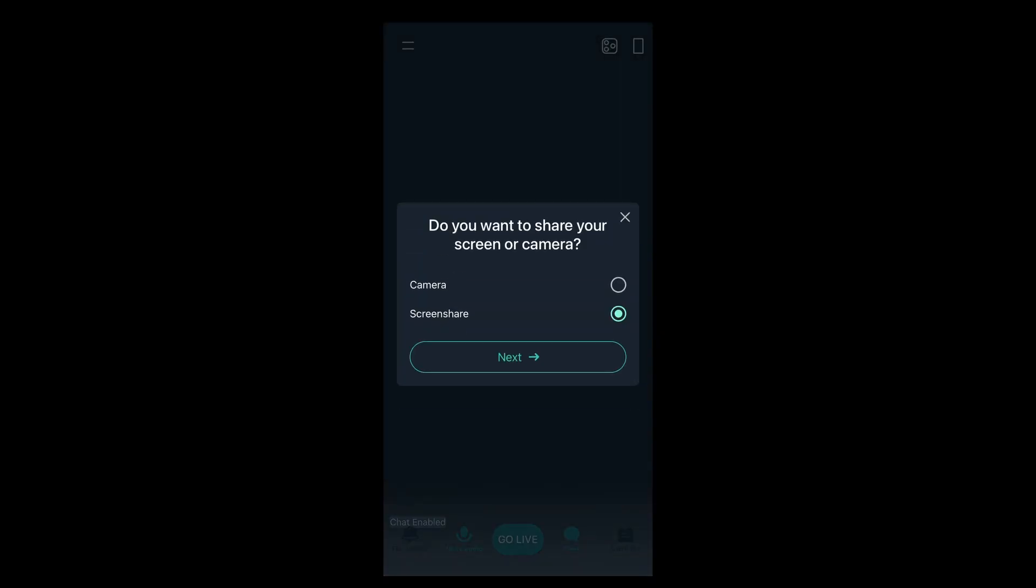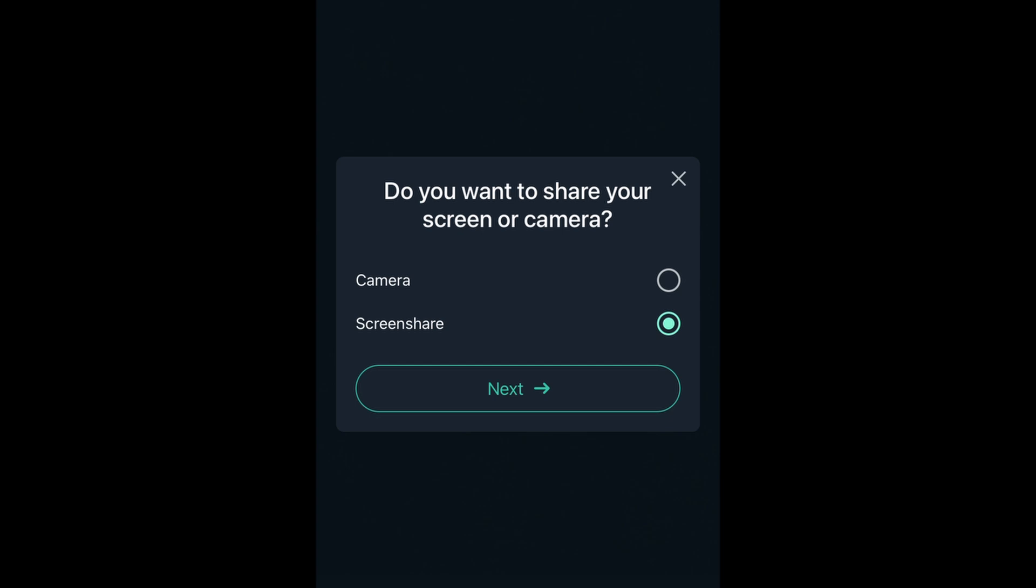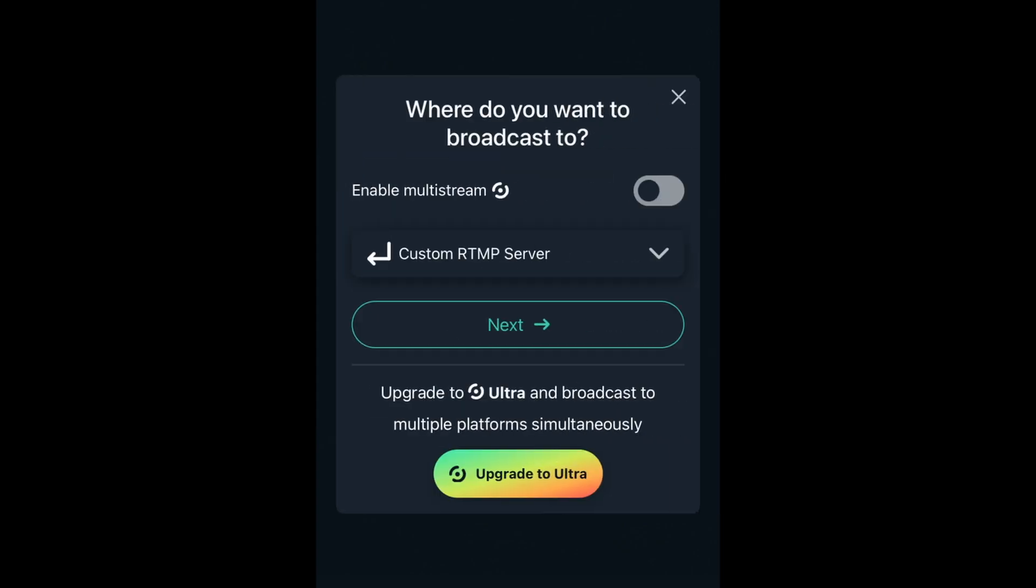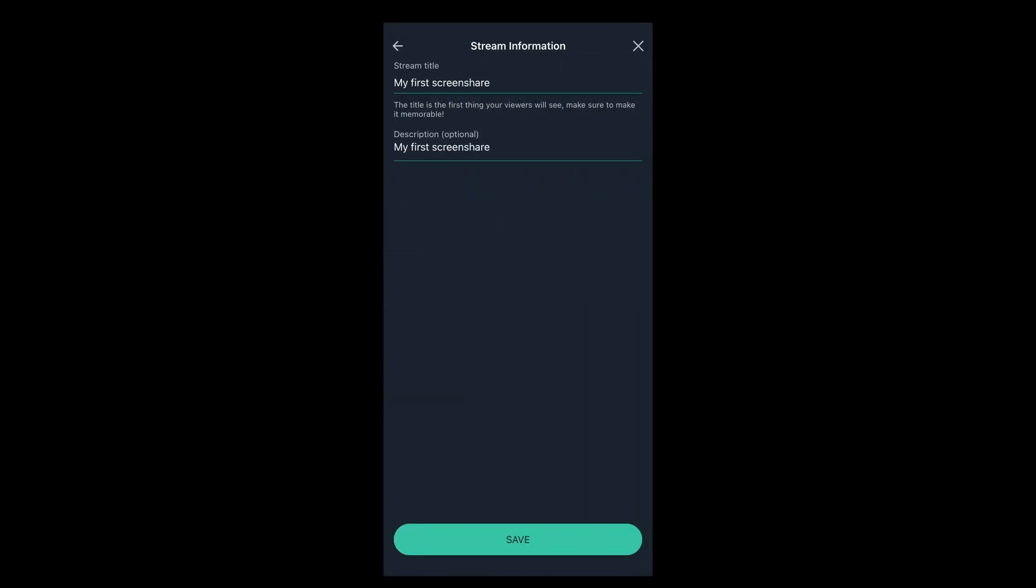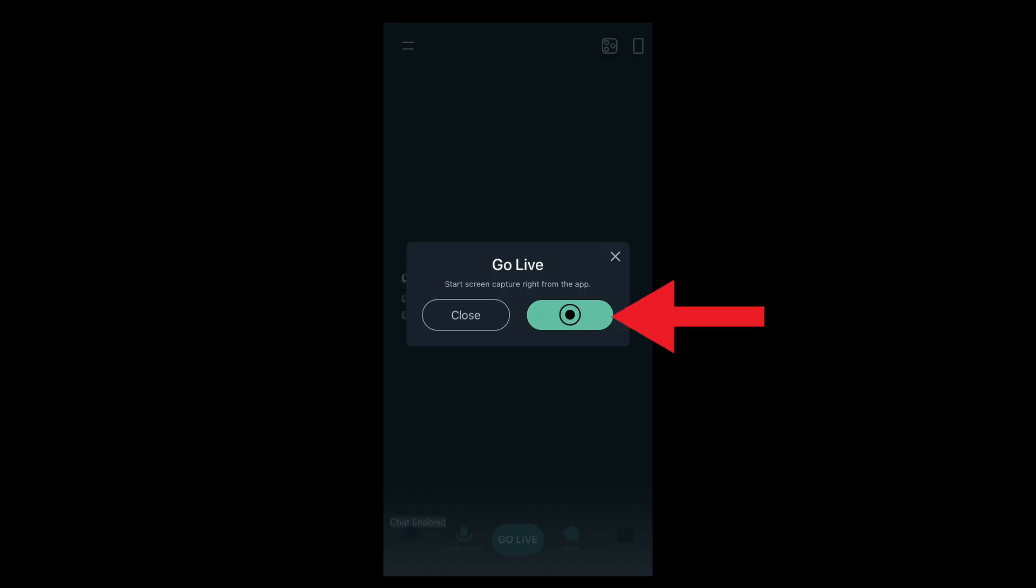In Streamlabs, tap on the go live button. When asked do you want to share your screen or camera, choose screen share. For the next step, where do you want to broadcast to, select screen share from the list. Then next. Give it a stream title and description like my first screen share. Save. Then the green go live button.